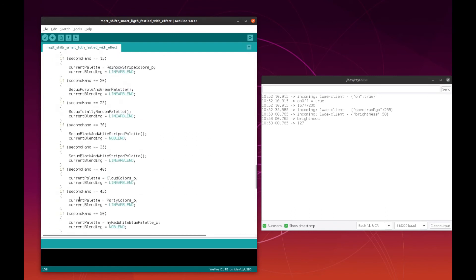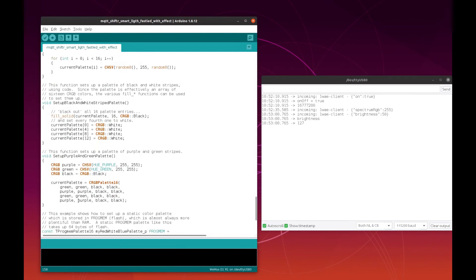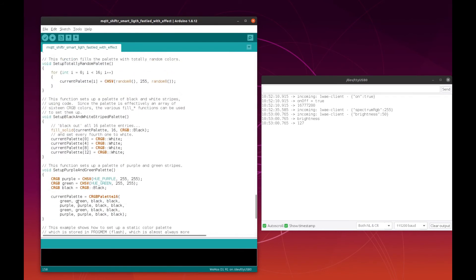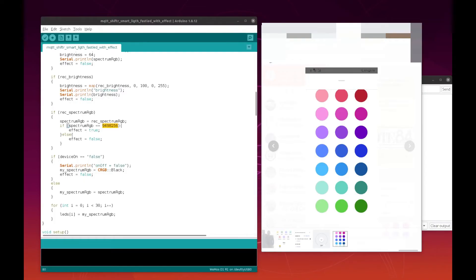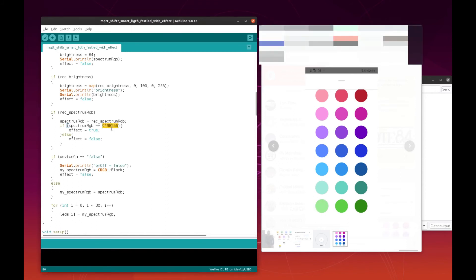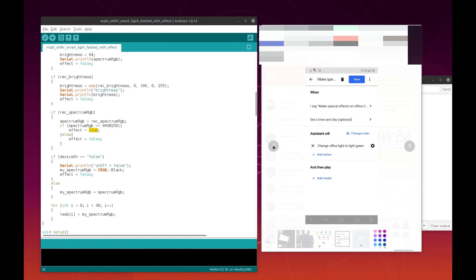To trigger the special effects, I'm using this color — light green. The code is this one, so whenever I receive this code, I set this boolean value to true, and then the code in the loop is responsible for making the special effects. I have also set up a routine in Google Home called 'make special effects on office light', and what Google Home does is change the light to light green — and in this way I trigger the special effects.